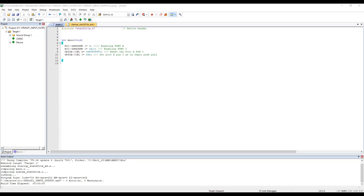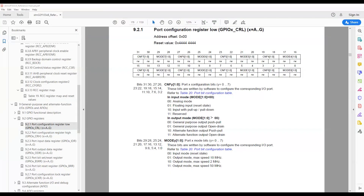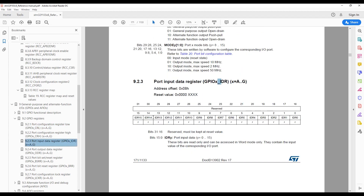Now that our simulation is working properly, we can prepare the code upload for real-time testing on the microcontroller. To read the input, we check the port input data register. This is a 4-byte register where each bit gives the status of the corresponding pin. For IDR0, we will be reading the value of pin 0.